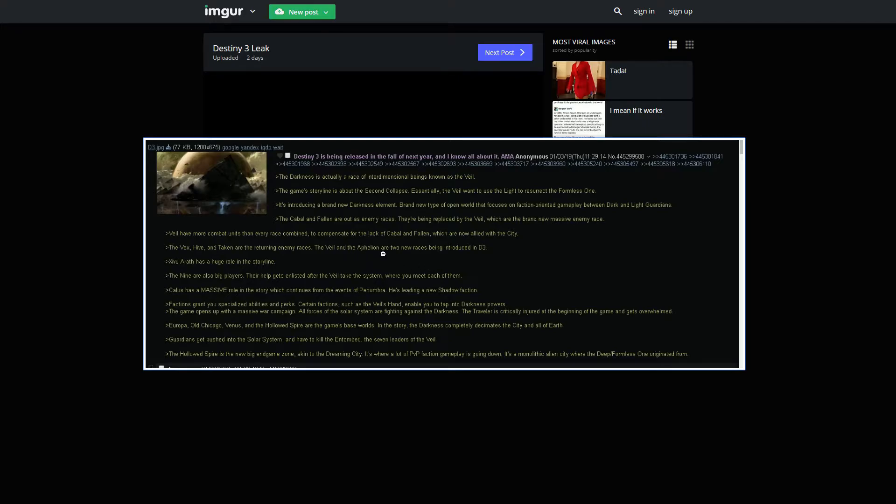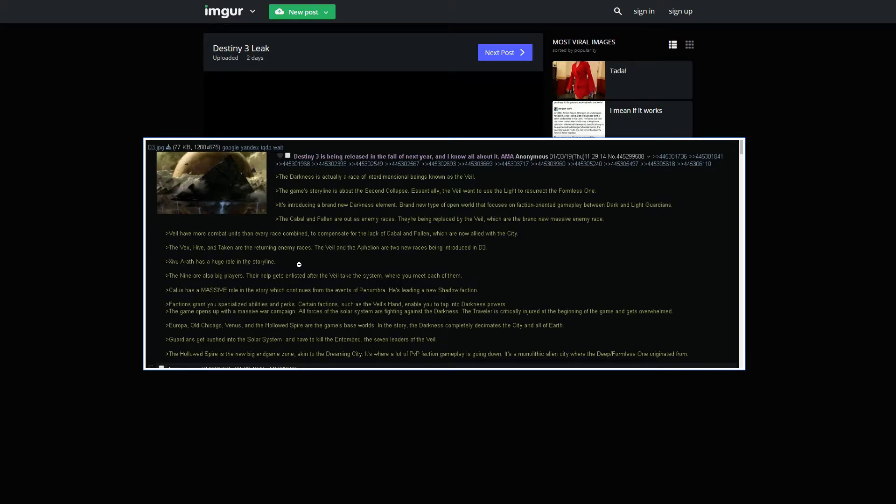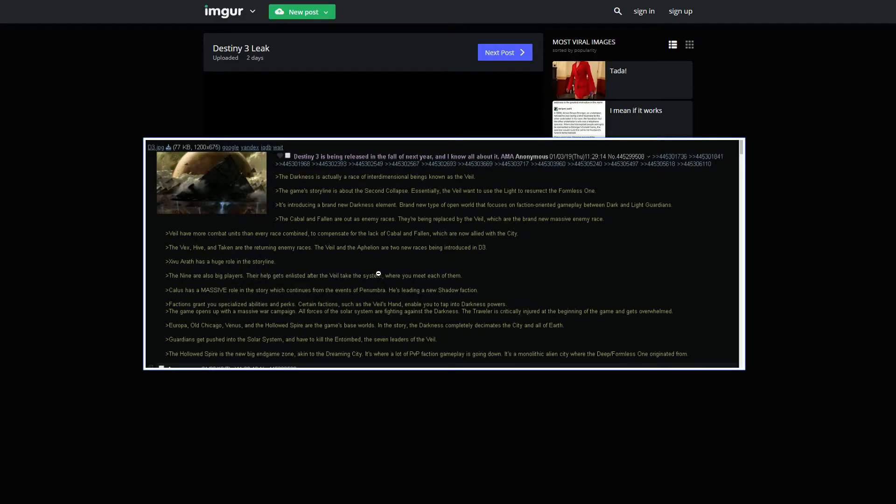The Veil and Aphelion are new enemy races being introduced in Destiny 3. The Veil seems to be the main one. Whoever this guy is has a huge role in the storyline. He's probably going to be the main boss at the end of the game. The Nine are also big players. Their help gets enlisted after the Veil take the system, where you meet each one of them. This is also very cool. They're kind of teasing this right now as well.